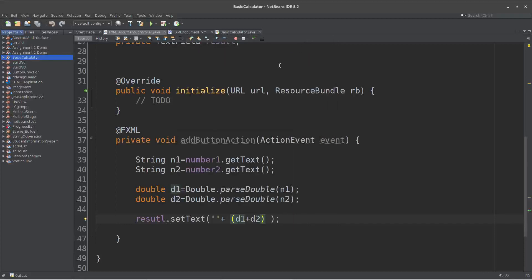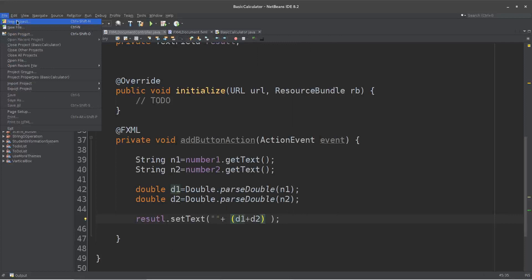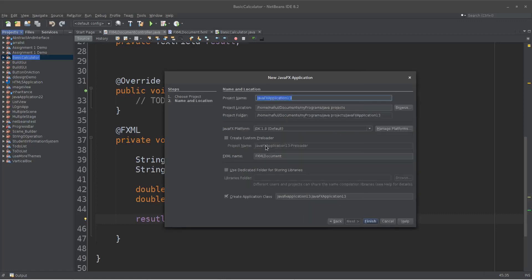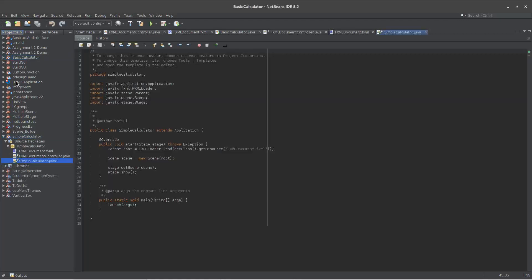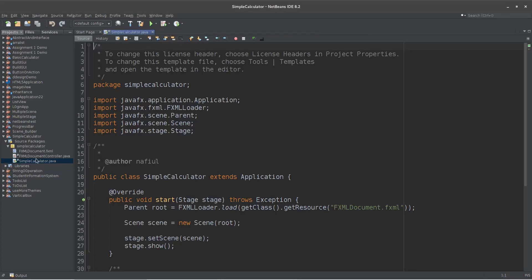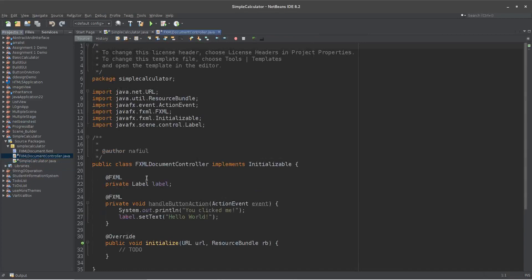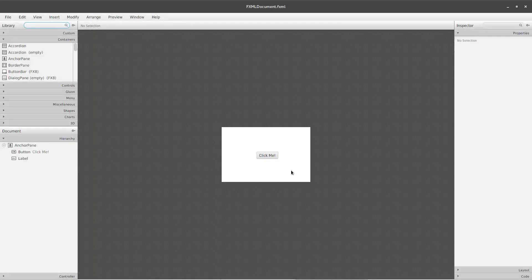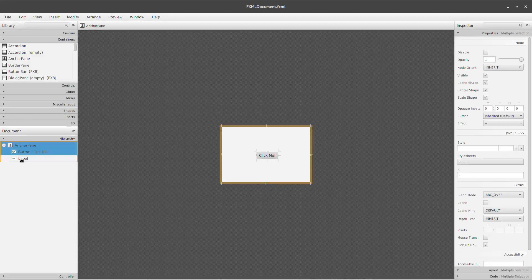Today we are going to start making a calculator. We are going to make a very simple calculator. We are going to make a project called Simple Calculator. We are going to fix the application. I will open the file and show the UI to design the file.